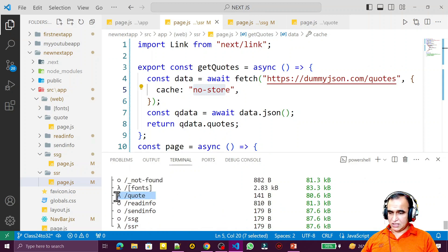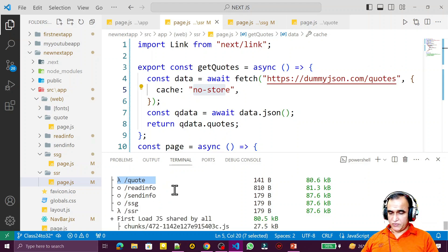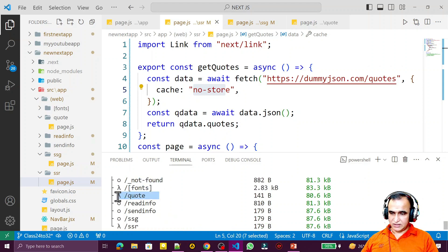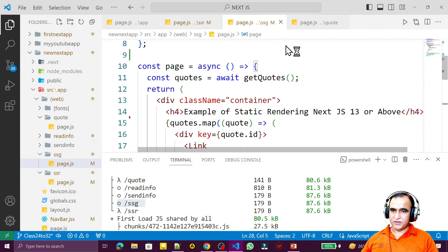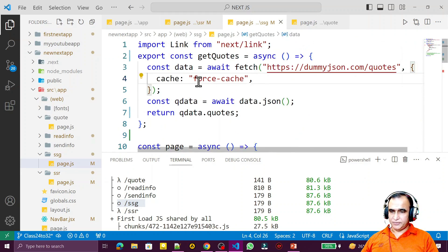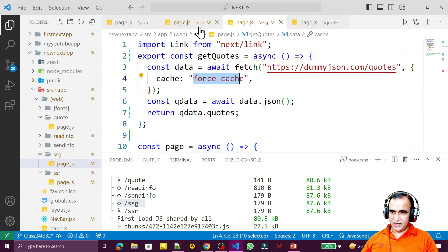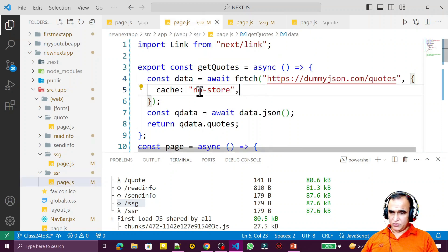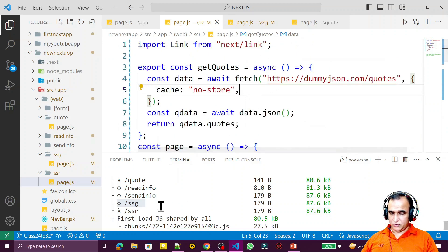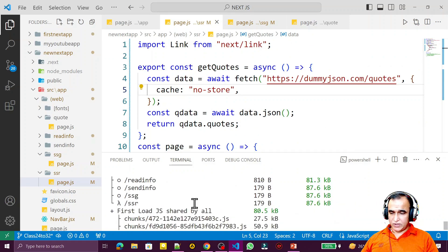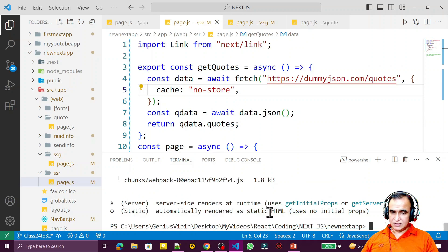You can see that SSR is marked with the lambda symbol, meaning it is treated as server-side rendering. The course route is also server-side rendering because the page is generated on the server when the user clicks. The route using force-cache is static rendering, and the route using no-store is server-side rendering, which is called dynamic rendering in Next.js 13. I have shown you the live demo and explained what is server-side and what is static site generation.